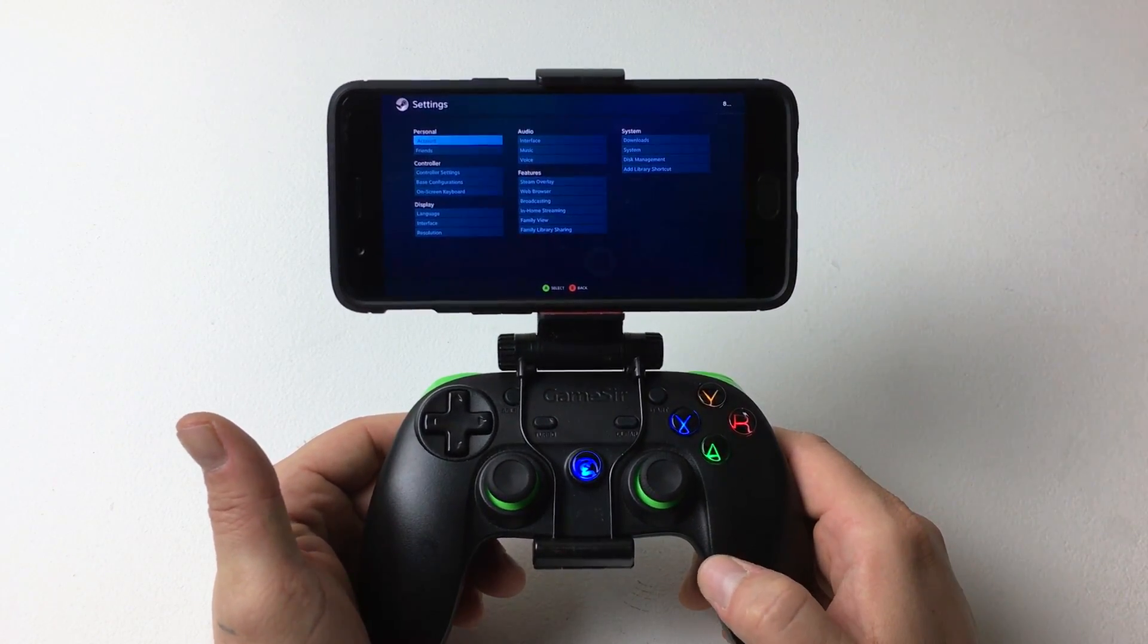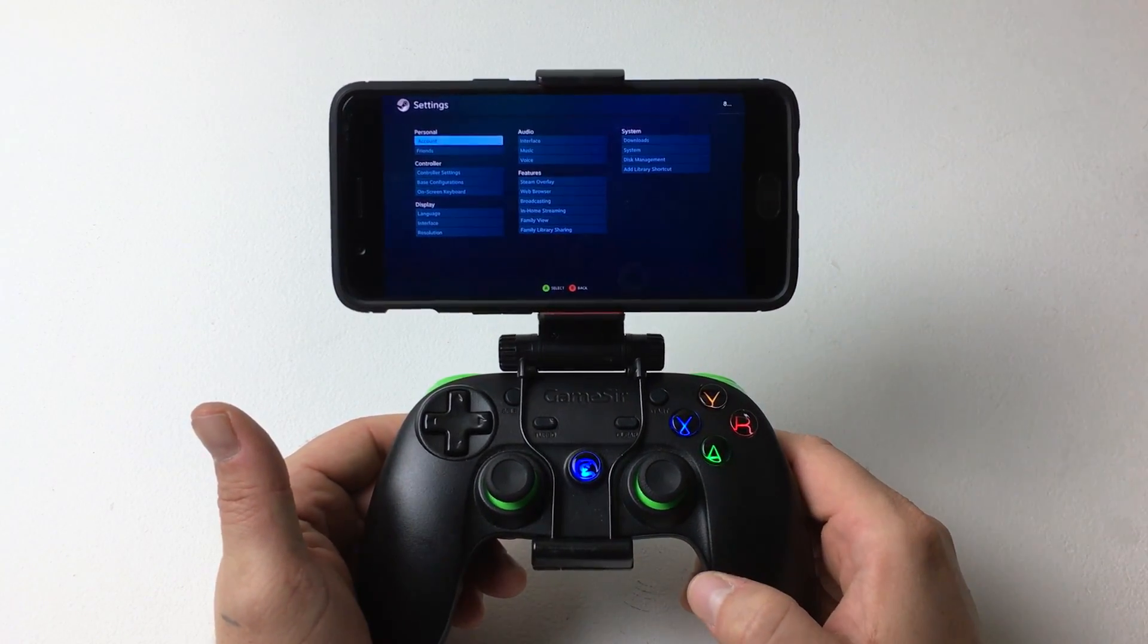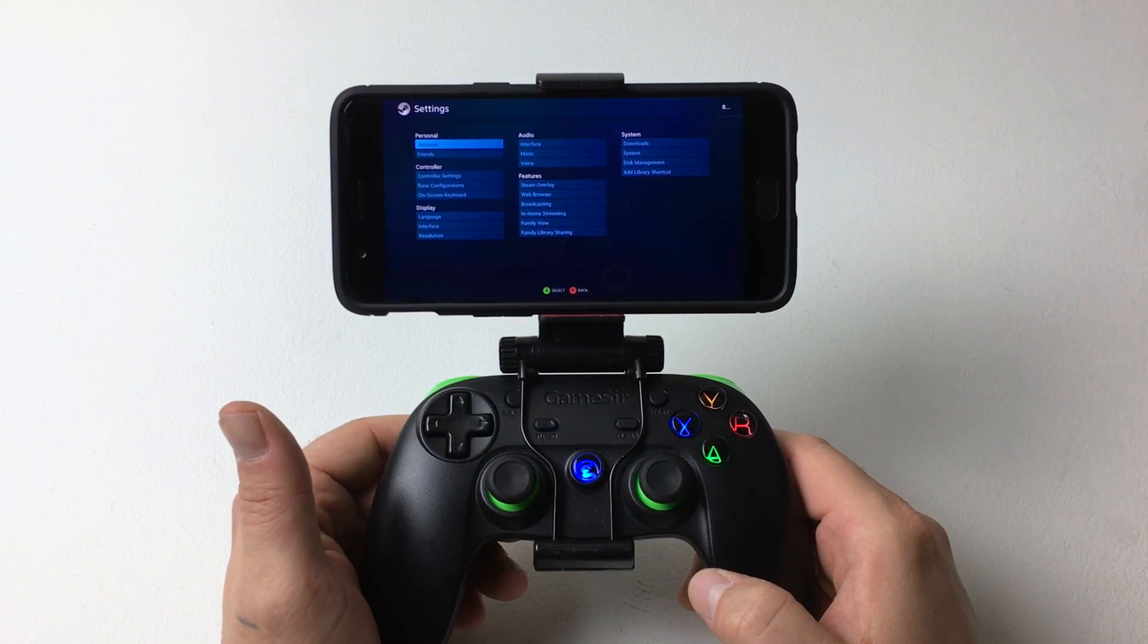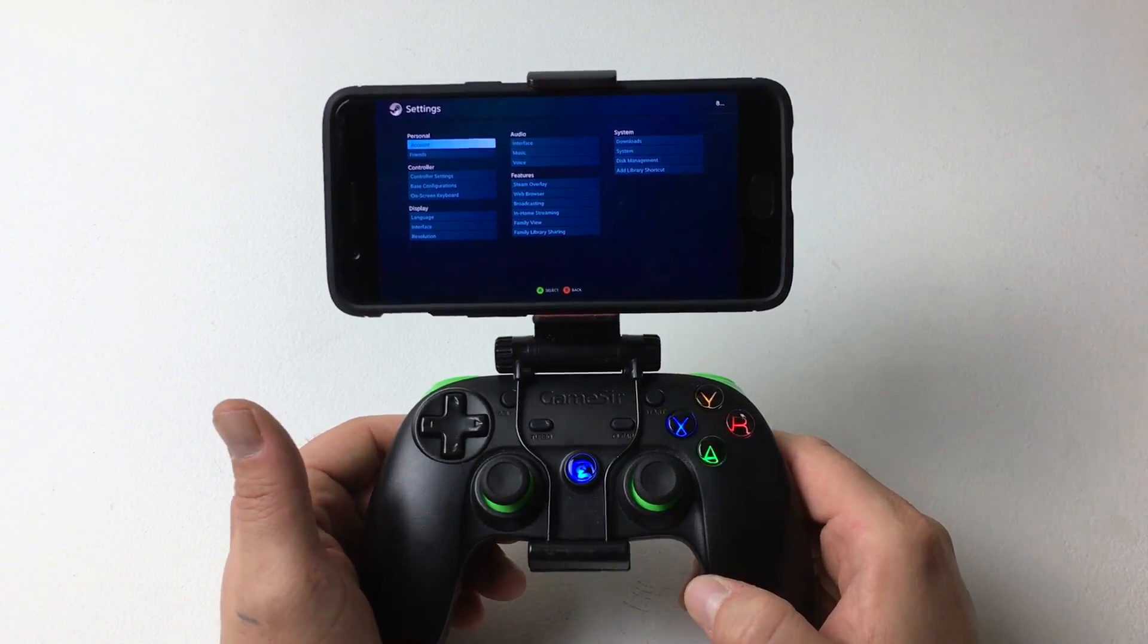So I'm going to go ahead and capture the screen on my phone so you can see it a little better. We're going to move over there now.